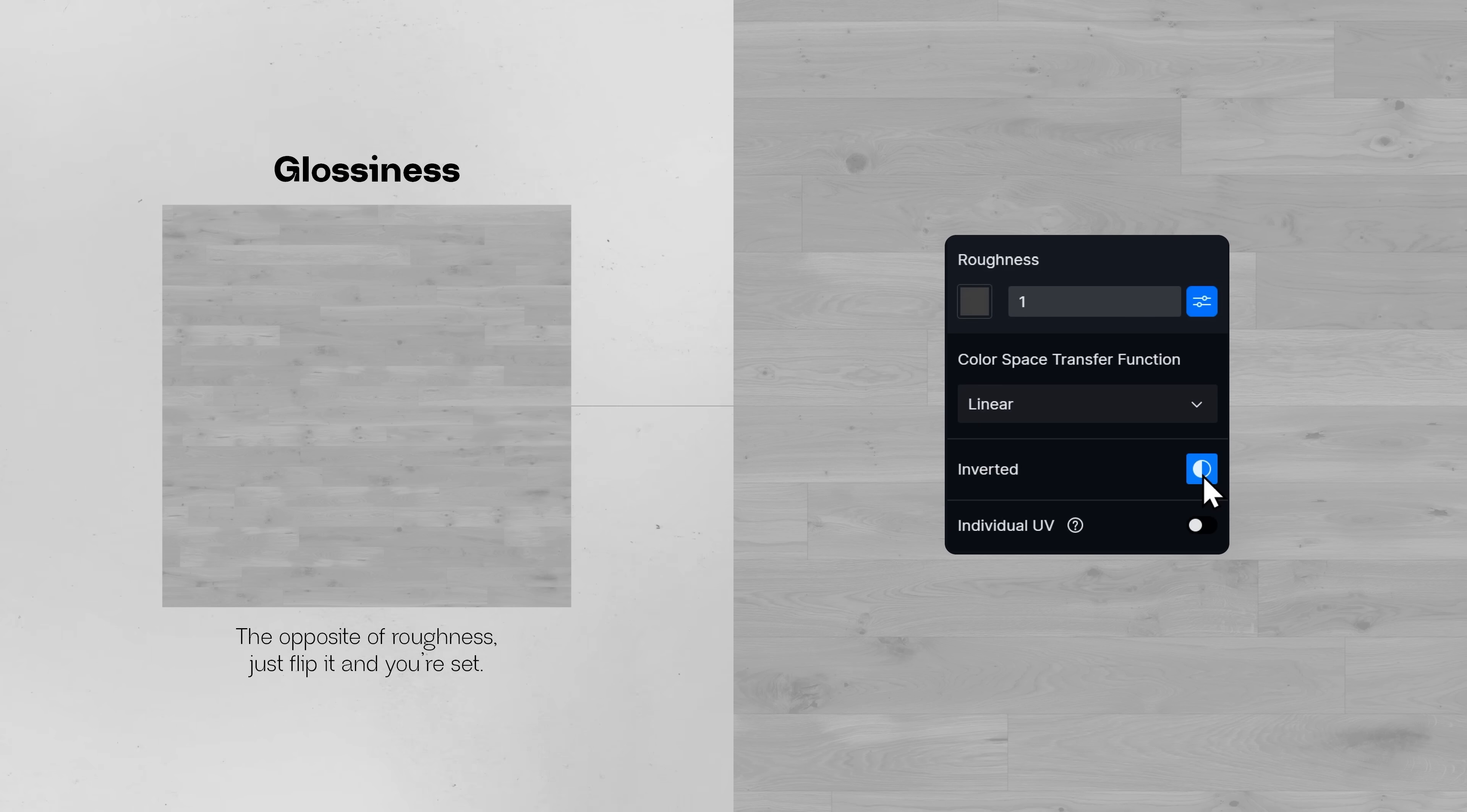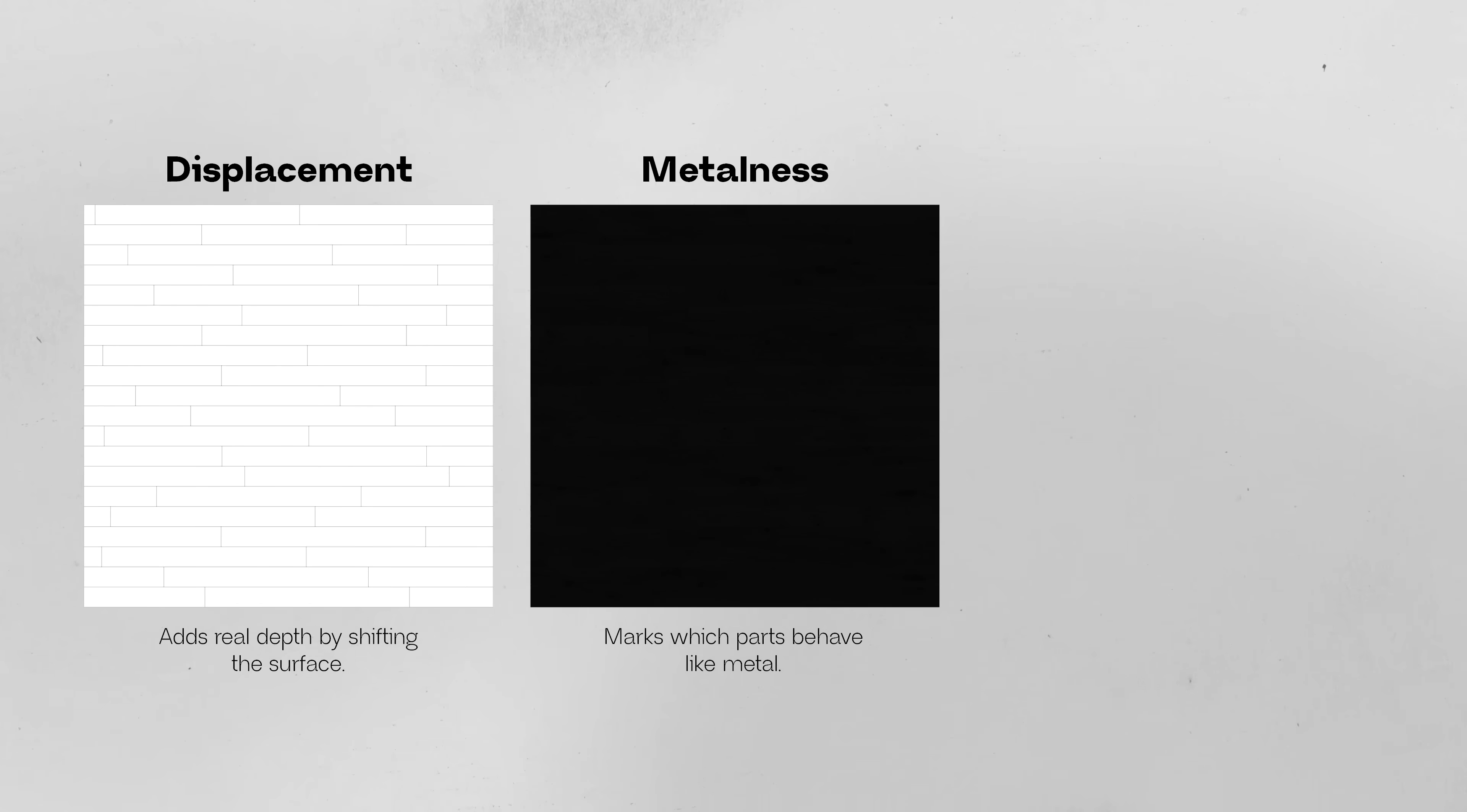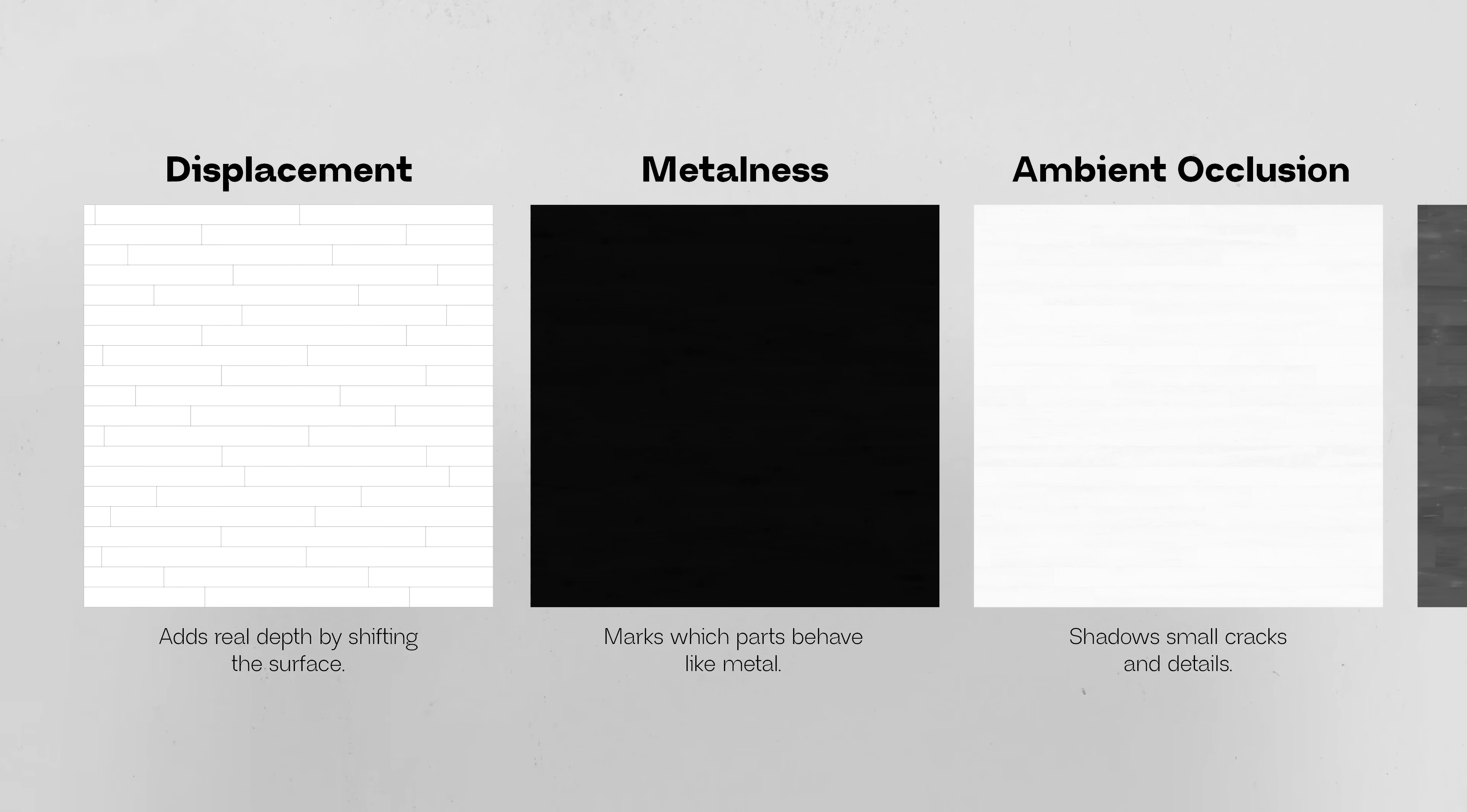There's a displacement map, there's a metalness map which is sometimes is needed, an ambient occlusion map which is sometimes useful. I mean, the list goes on here, but the essentials are these ones here.